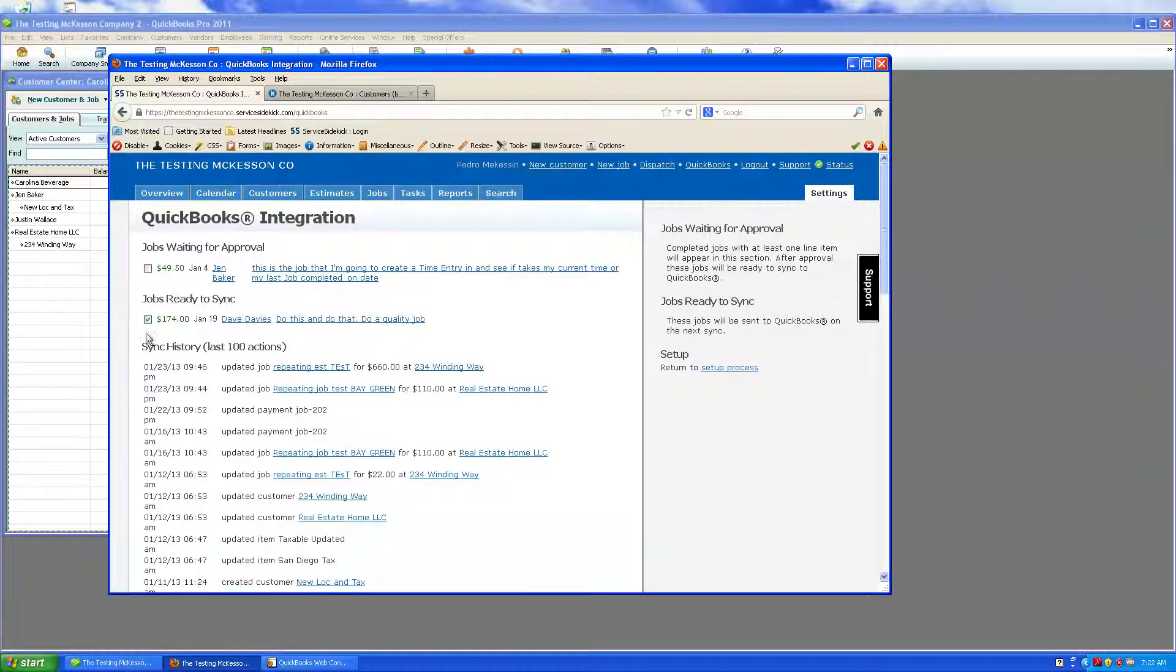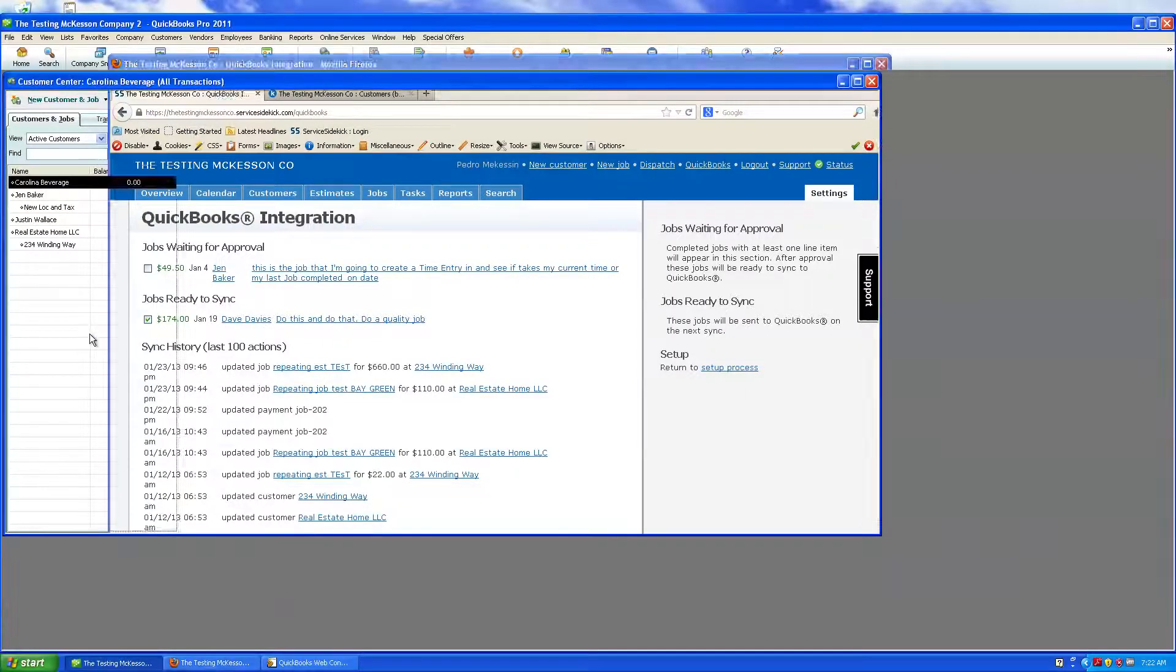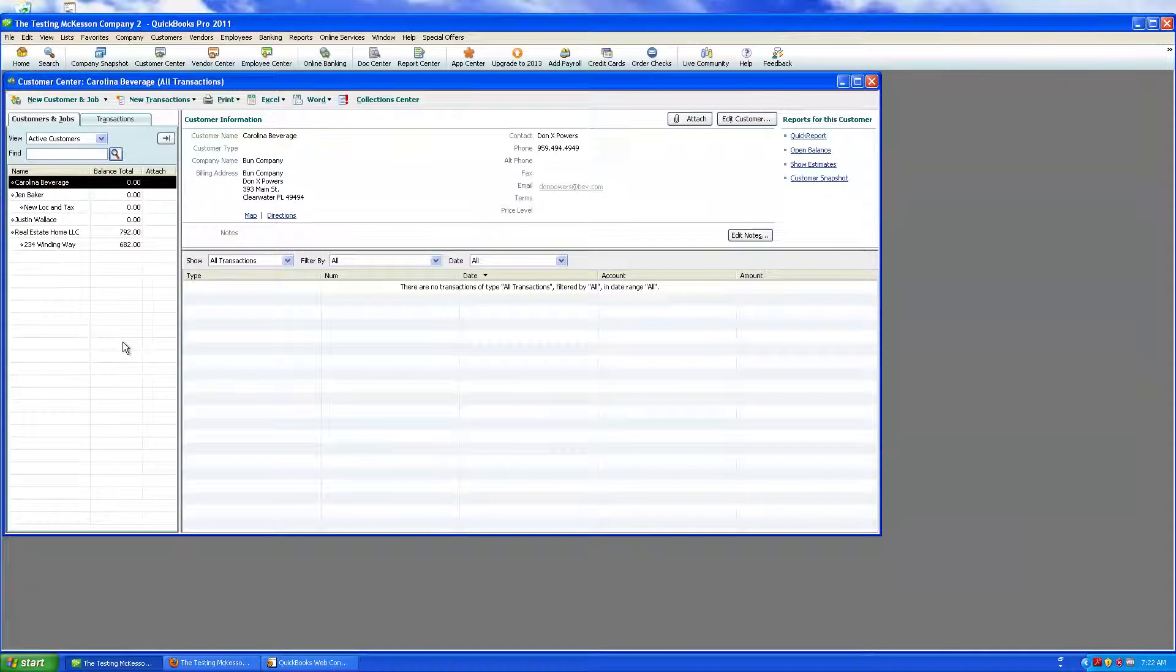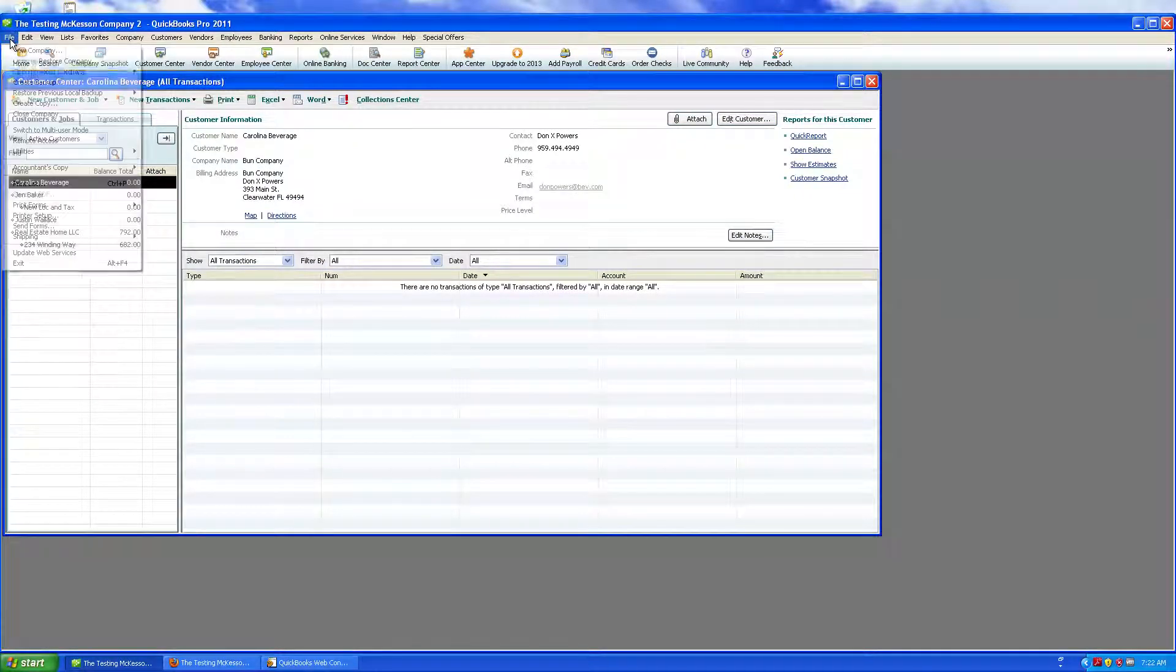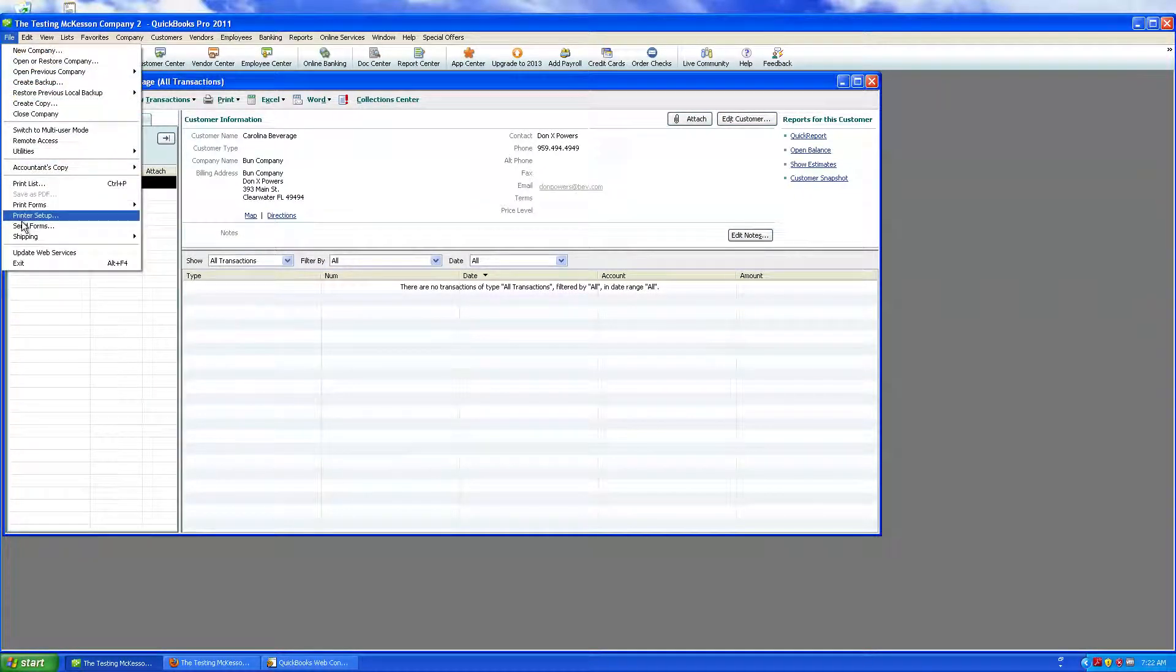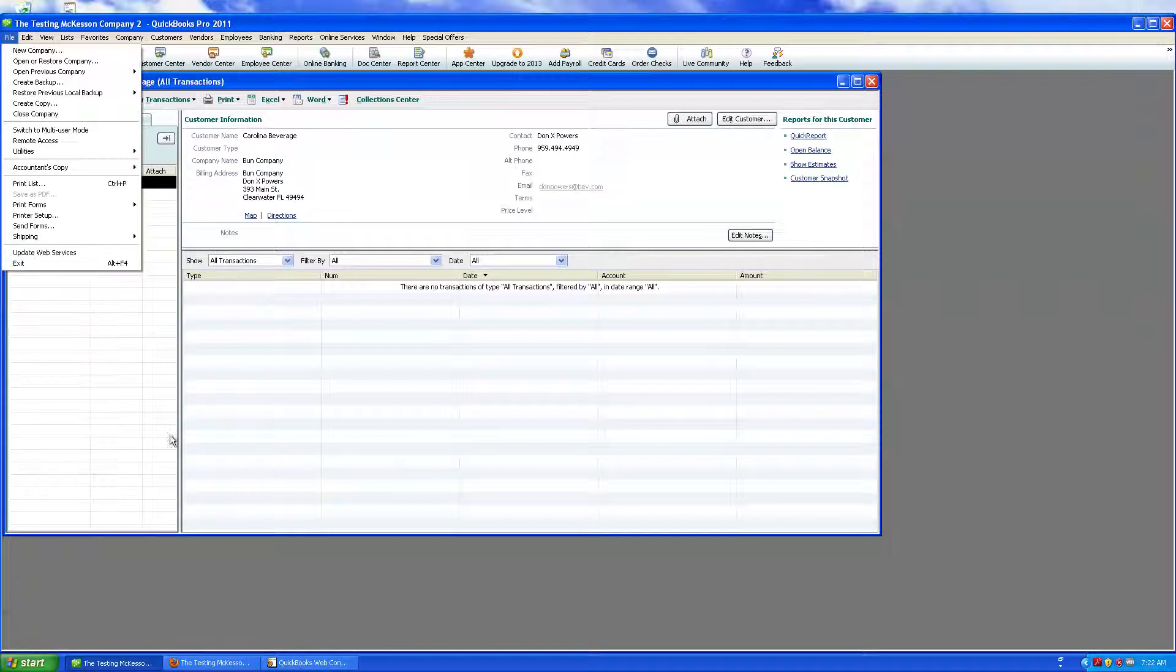Then, I'm going to return to my QuickBooks, and I'm going to come up here to File, and I'm going to say, Run or Update Web Services.